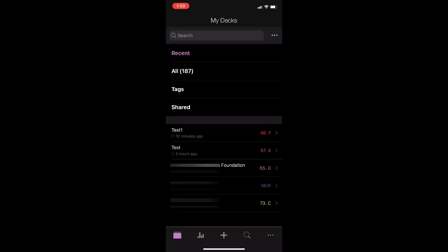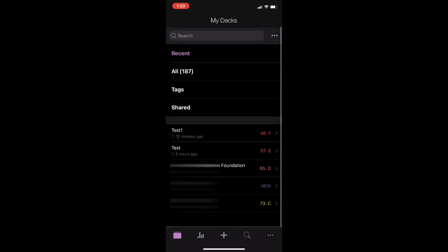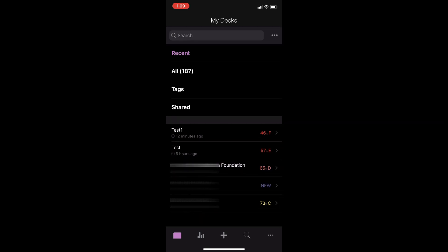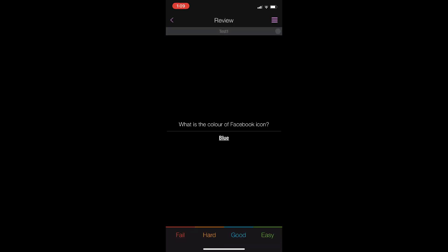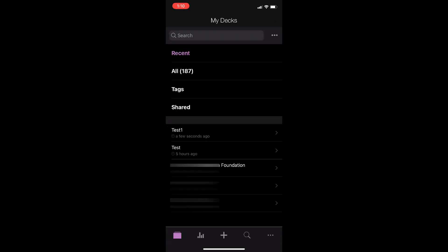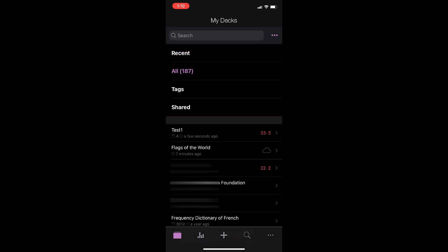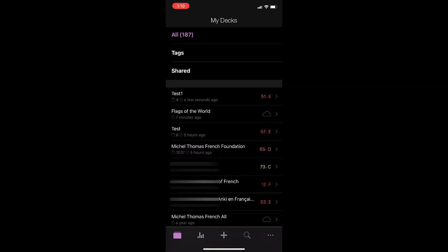Now I'm logged in to the Anki app on my mobile phone. As I said, you can find it in the App Store on iPhone. Here it shows you the Recents — and look, the deck we created on my MacBook, Test One, is already here. You can just review it — it's ready. If you go back to All, you will see the decks we created or downloaded.